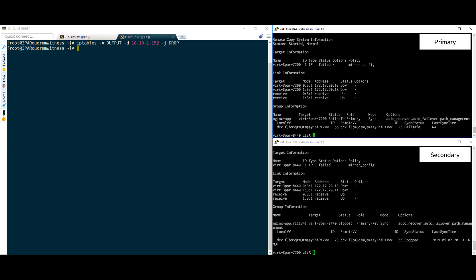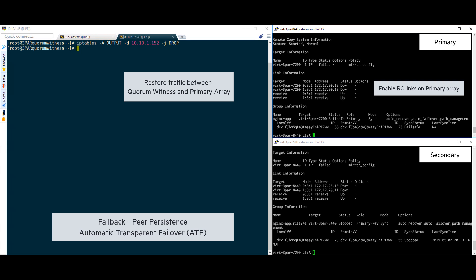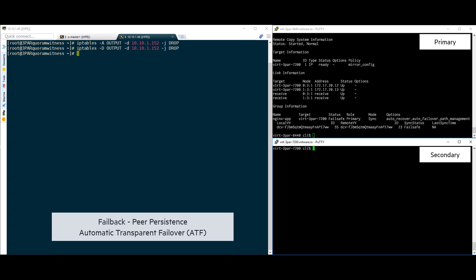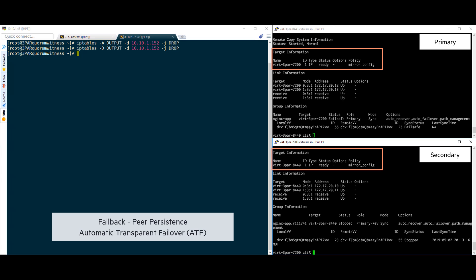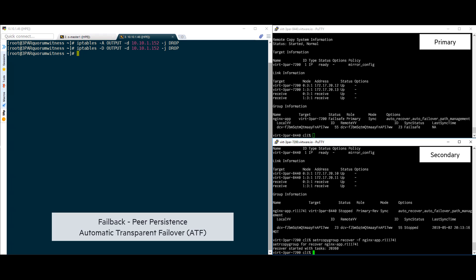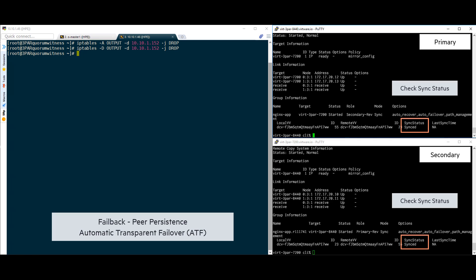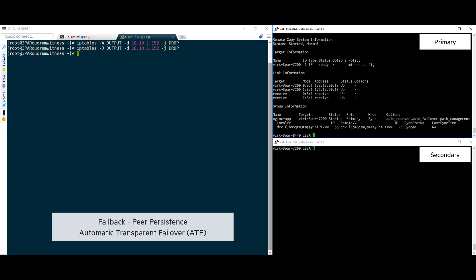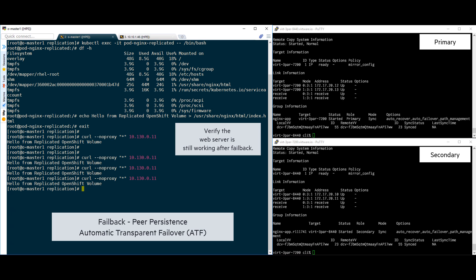At this point, our trustee sysadmins have fixed the outage and we can go ahead and start restoring connectivity between our sites. Let's see how the environment will react as we restore connectivity by unblocking the traffic on the quorum witness and turning the RC links back on the primary 8440. As soon as connectivity is restored, the primary and secondary arrays are showing a ready status. We are now able to resync the volumes from the secondary array to the primary. Once the sync is complete, we are able to restore the 8440 array as the primary array. Finally, we are able to check the status of our web server and verify that there weren't any interruptions during the failover and failback of the persistent volumes within our OpenShift cluster.